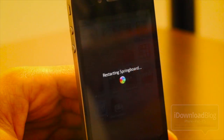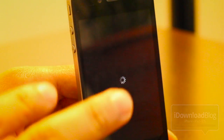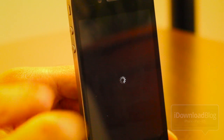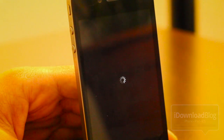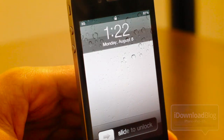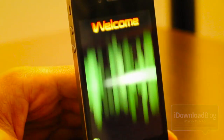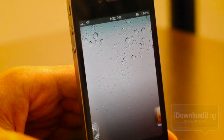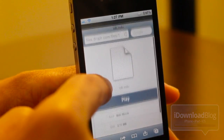Now we're going to go out and respring our iPhone. You'll see the video in a second. There it is — you can see it's kind of slow to come up. It will slow down your respring.